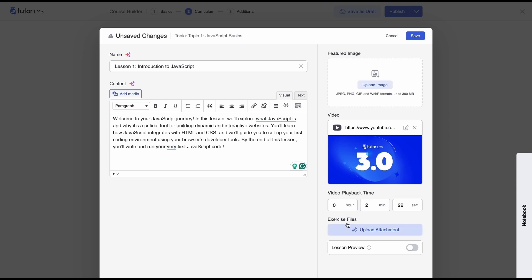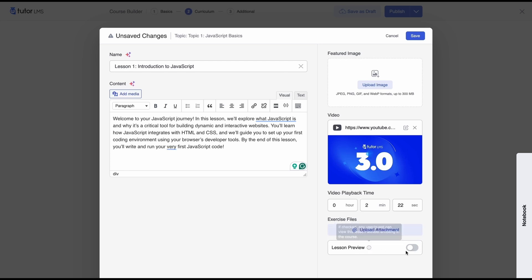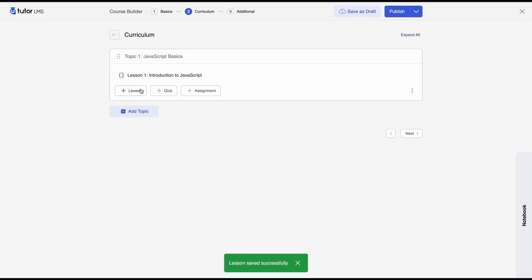Next if you want to add any exercise files for students you would upload the attachment here and lastly if you want to turn on lesson previews so that students can actually check out the lessons before they even enroll into the course then you can enable this setting. Make sure you hit save so that your lesson saves and there you go our lesson is here.